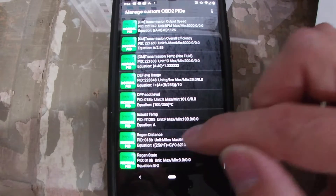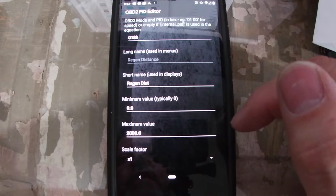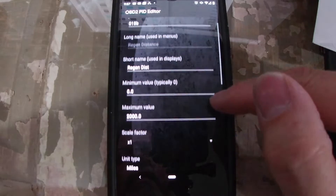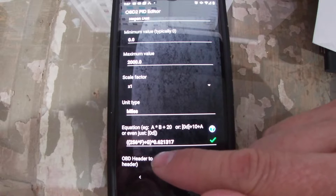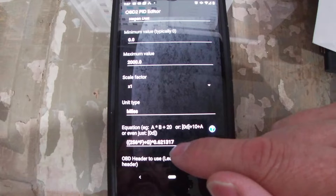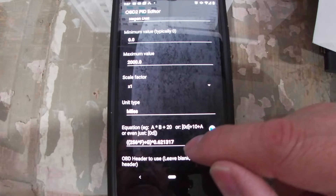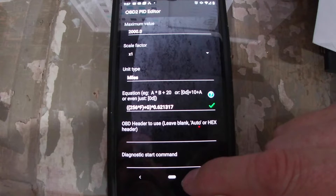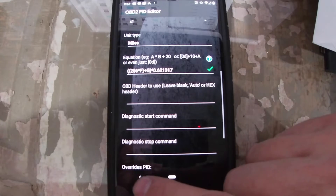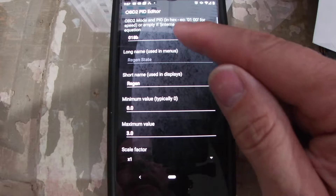The exhaust gas regen distance is another one you guys were asking about. This is also PID 0x018B, but this one comes back with bytes F and G. Originally it's in kilometers, so this includes the conversion from kilometers into miles using the factor 0.621317, so I can see it in miles.